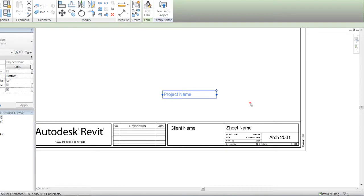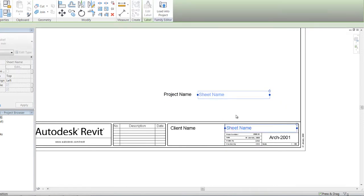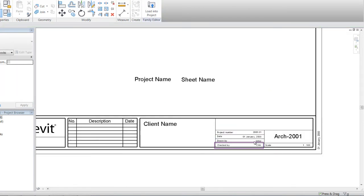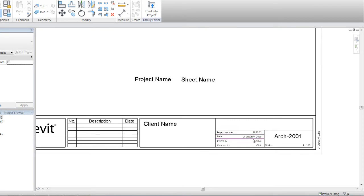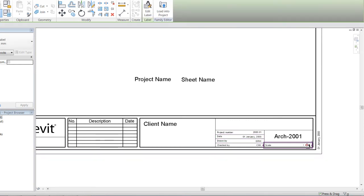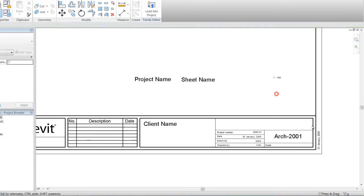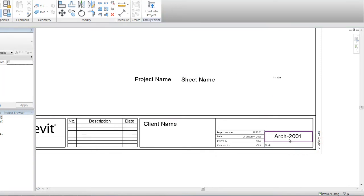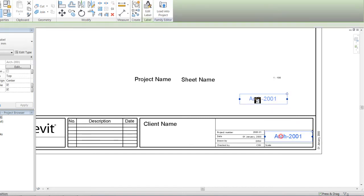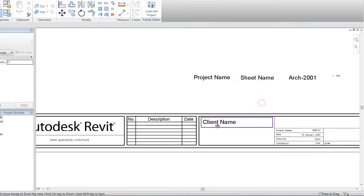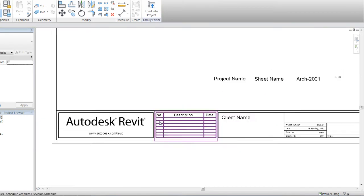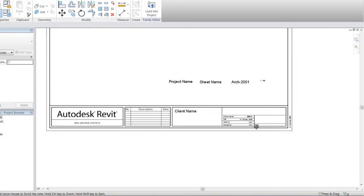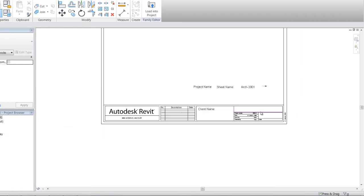Now, project name's good, the name of the sheet is good. Down here you can see we've got date, project number, drawn by—I will get rid of them. Keep the scale, that date's good to stay there, this is drawing number so I will take that as well.